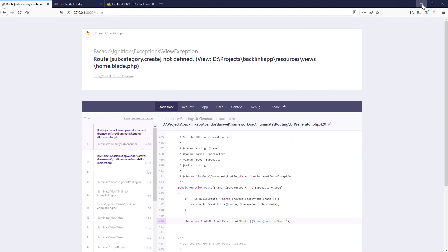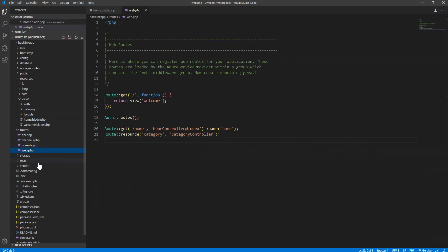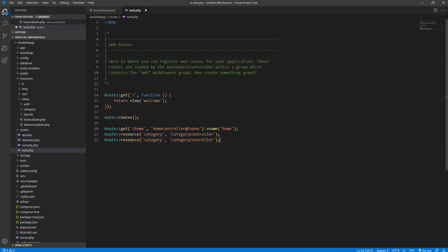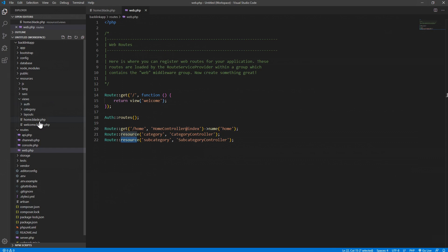So let's create the routes. Inside web.php we basically copy and paste the existing route line and extend it with 'subcategory'. We want it to go to the SubcategoryController using resources — so we'll be able to access the creation route.